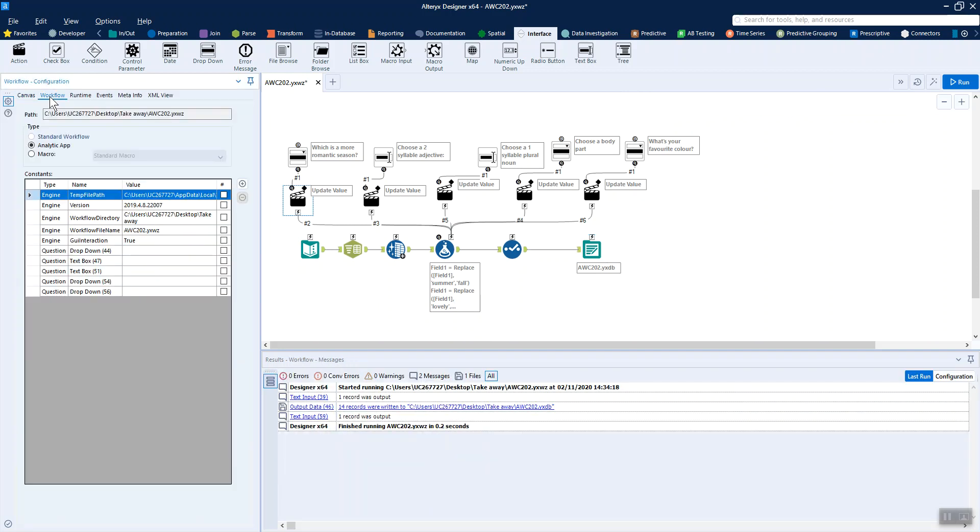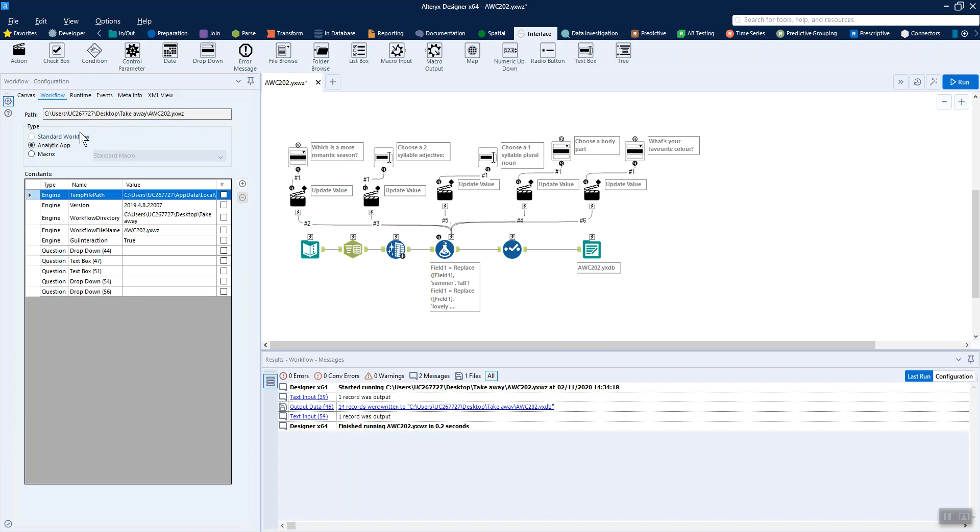The other thing I guess to mention, although Alteryx did this automatically for me when I was bringing in these interface tools, was that you may need to change it to an analytic app up here. So that was by clicking on the blank canvas and going to workflow, then you get to these options. Usually you're on a standard workflow, but if you bring in interface tools, it'll even change to a macro or an analytic app.